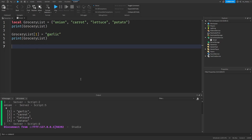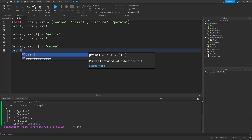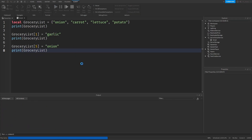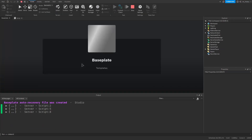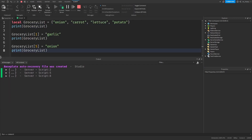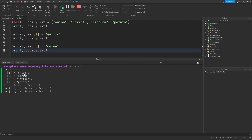We can add new items to the table too. Let's say we change our minds again and decide that we do want to buy an onion. We can add the onion to the end of our list by indexing the next available key, which will be five, and assigning onion to it. So grocery list at key five equals onion. Then let's print the grocery list one more time. So first the table had onion at key one, carrot at key two, lettuce at key three, and potato at key four.